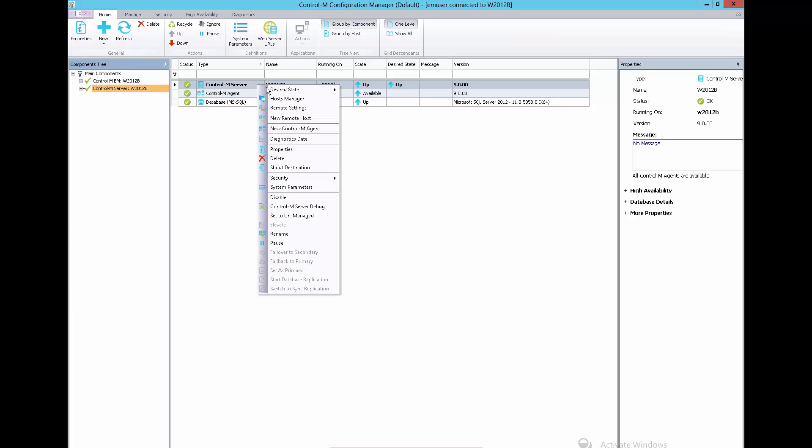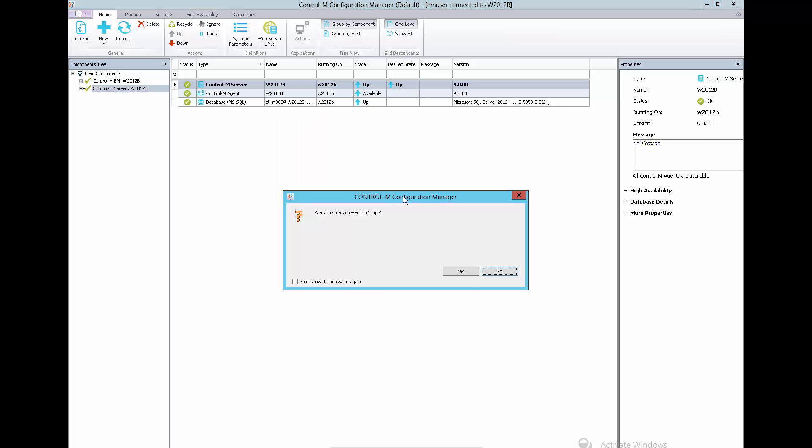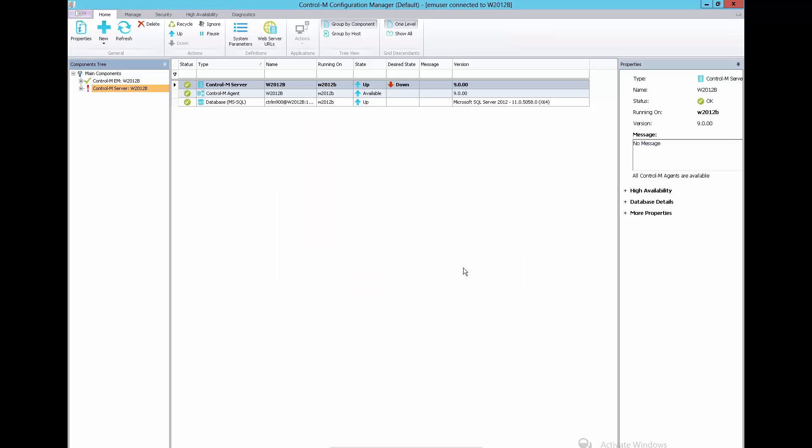First, make sure that Control-M Server components are down in CCM and stop the Control-M Server service. You can do the same using the CTM menu.